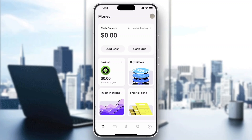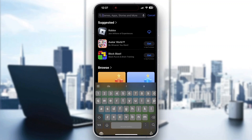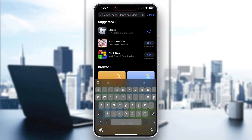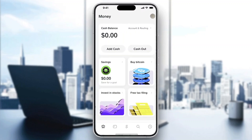First thing first, you're going to need the official Cash App application. If you don't already have it on your mobile phone, go ahead and open up the App Store, go into the search bar, and search for Cash App. Find the official Cash App application and install it.